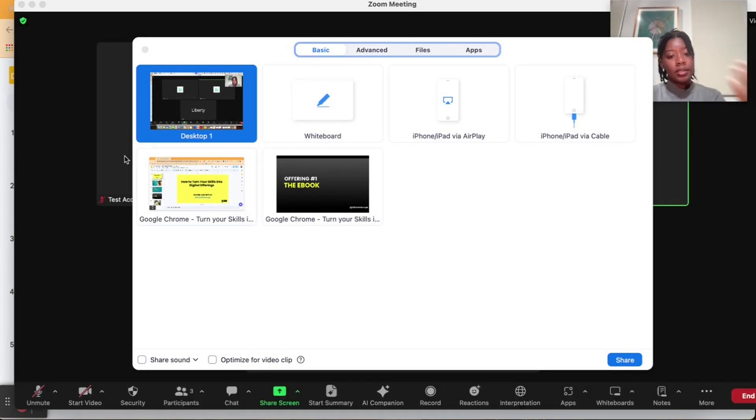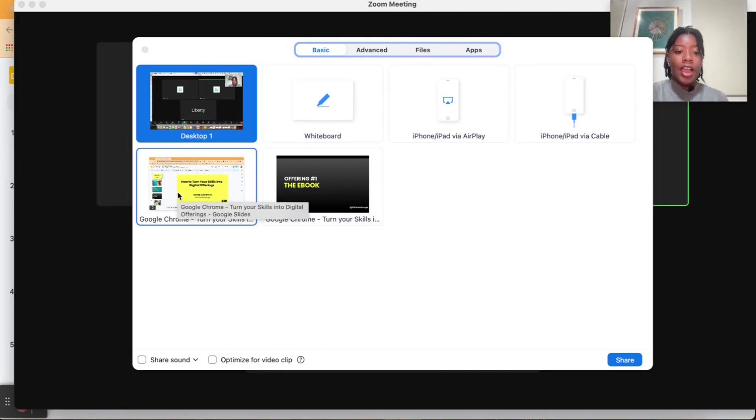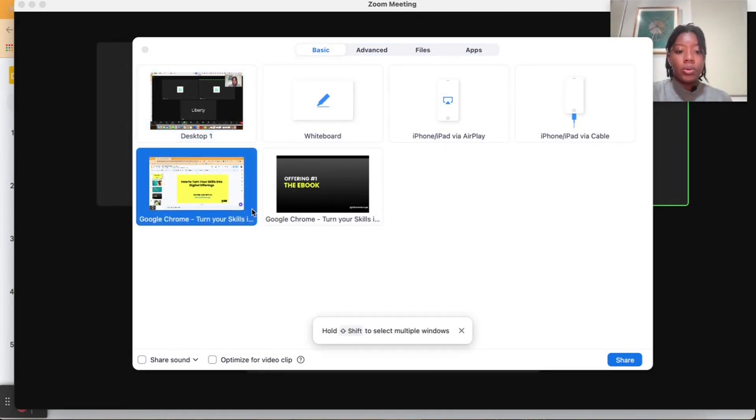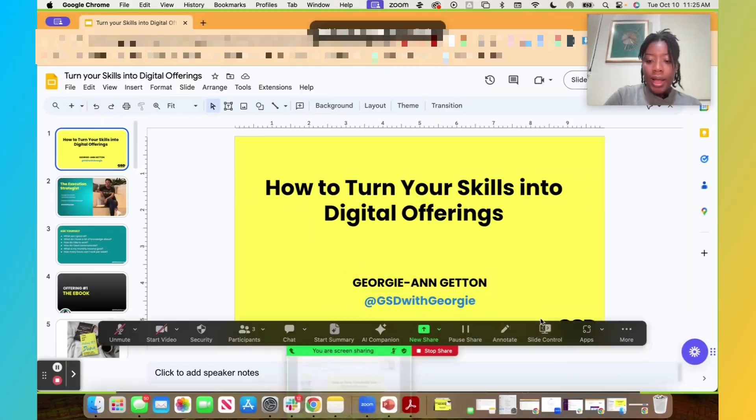So what you're going to do is get the screen that you'd like to share. So here I have my Google slides as a Chrome tab. I'm going to hit share.